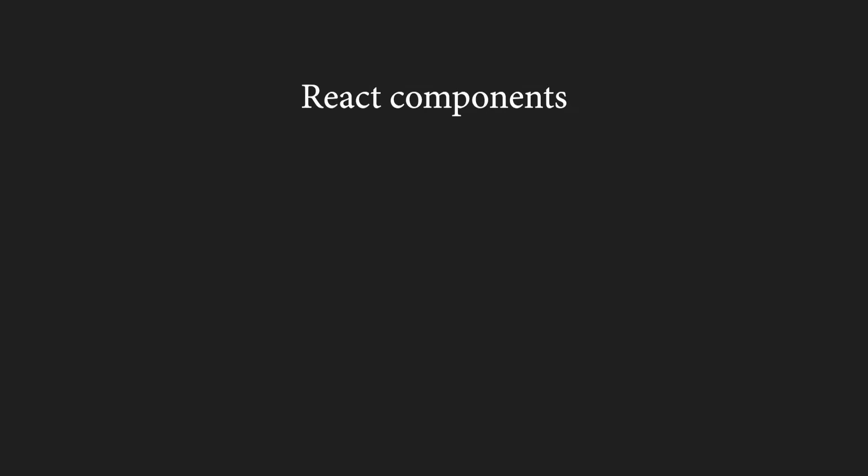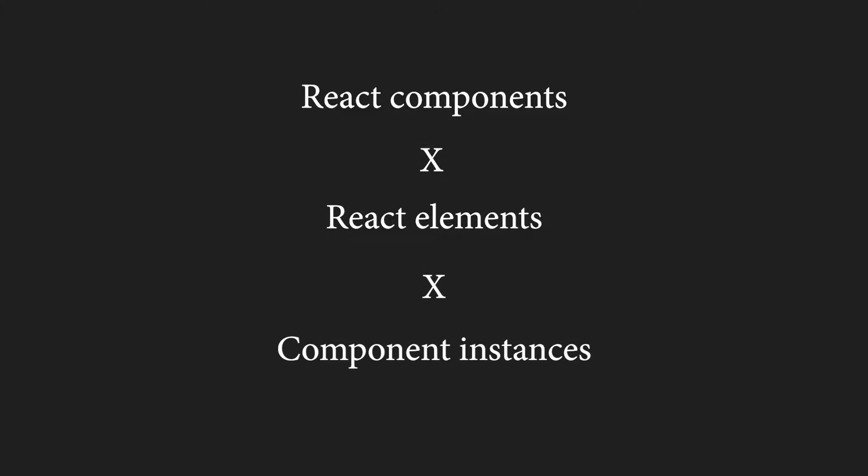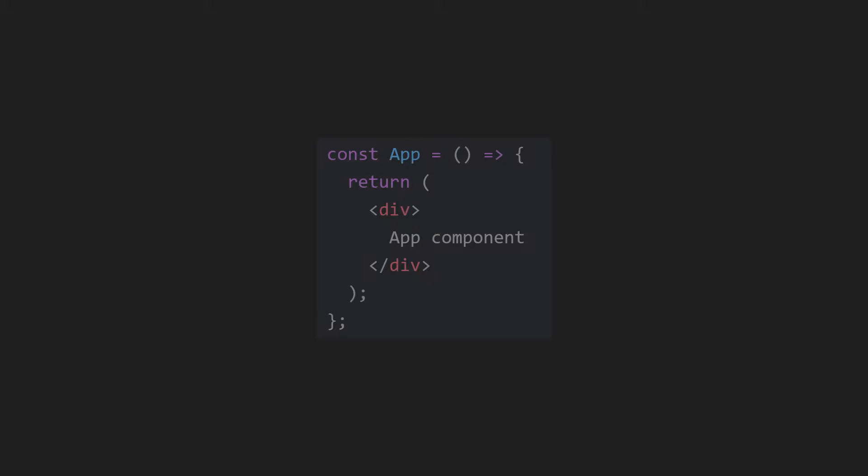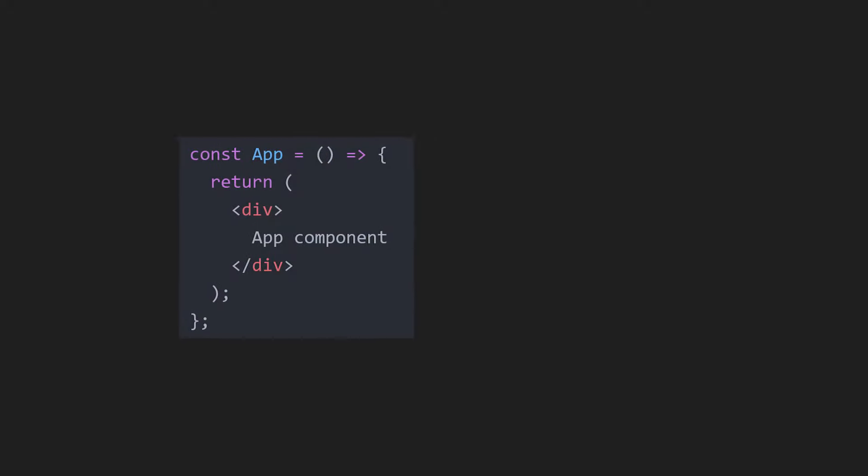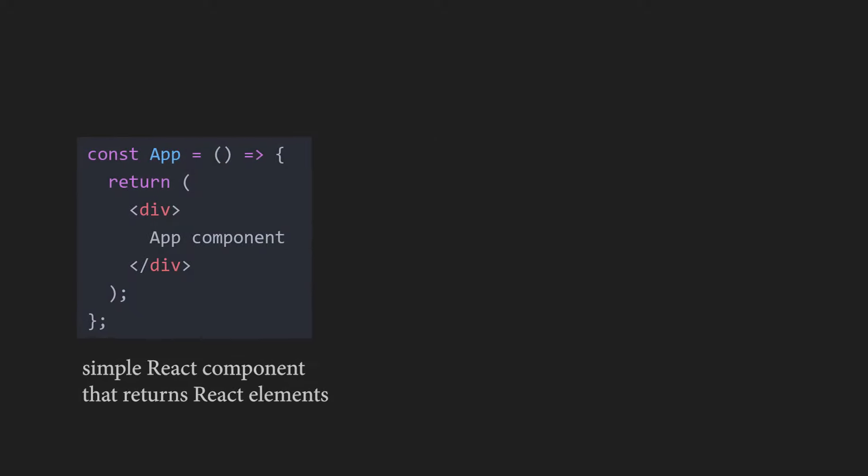First, we have to understand the difference between React components, elements and component instances. Let's start by taking a look at a simple component. I think this should be very familiar to you. For us, it is a React component that returns some elements using JSX, the JavaScript XML.